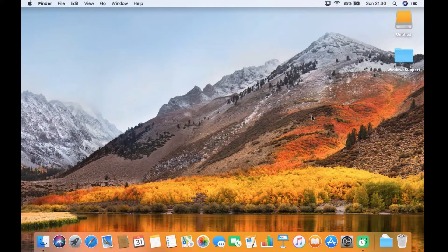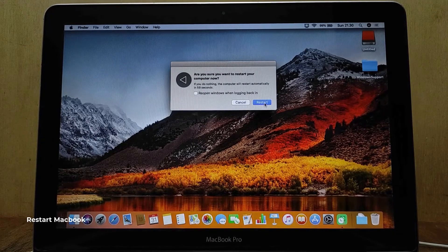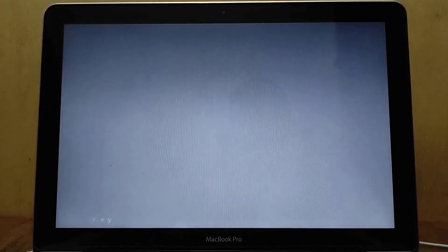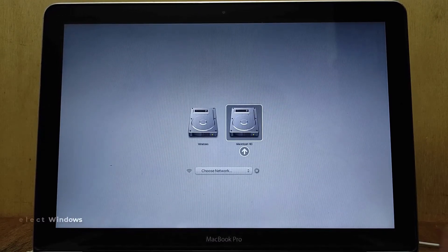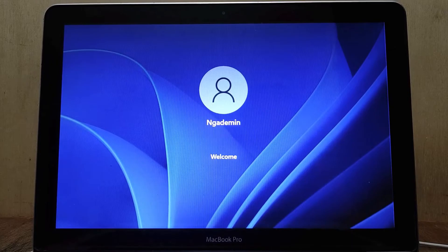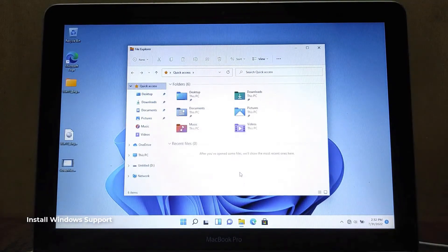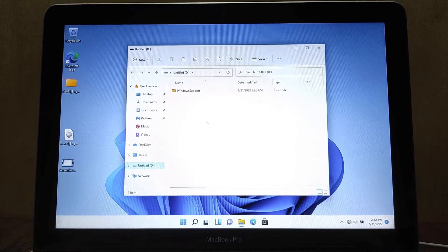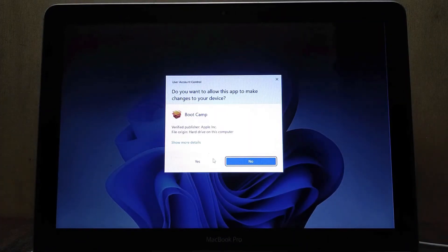Now close finder and restart MacBook to Windows 11. Press and hold the option key until the boot menu options appear. On the boot menu options, select Windows to boot into Windows 11. Now open file explorer, then click on the USB flash drive, open the Windows support folder, then open the Boot Camp folder. Now double-click on setup to start the Windows support installation process.